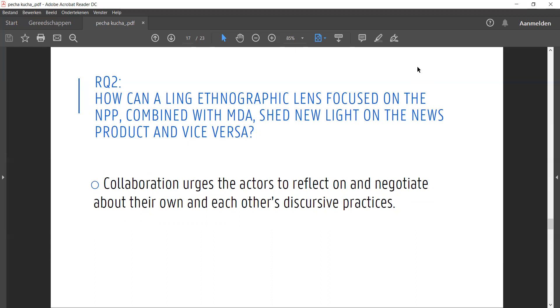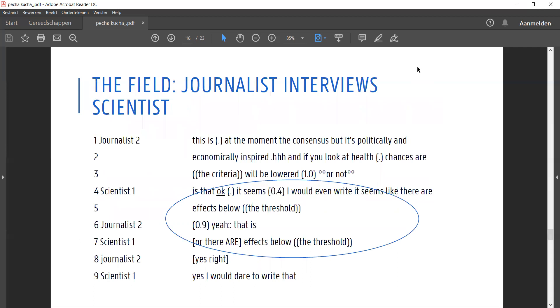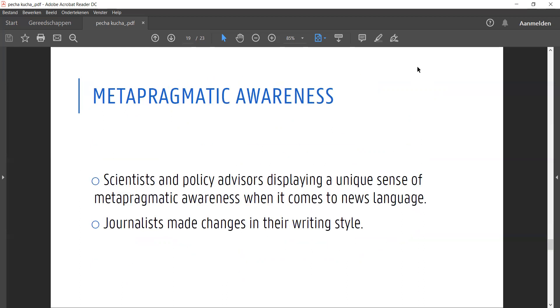In this next example, a scientist is asked about the political tension between different air quality thresholds by a journalist. After pushing back on the question for a while, the scientist attempts to shape the message. He starts off with 'it seems like there are effects,' but is immediately met with a hesitant response from the journalist. He then quickly rephrases by dropping the modal verb to 'there are effects.' This short interaction shows a metapragmatic awareness of which linguistic features are suitable for news language and which aren't.